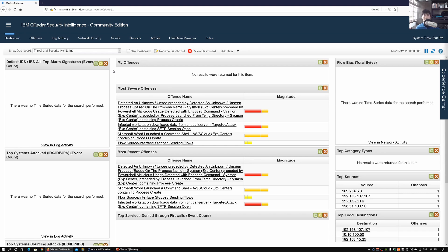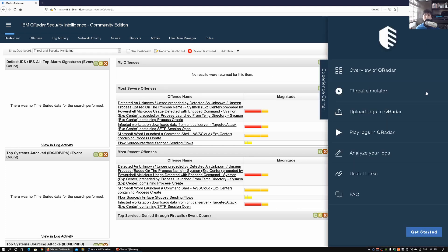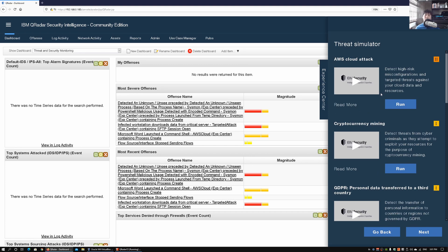One of the things we can utilize is what we call the Experience Center, which you can download quickly into QRadar, install it, deploy it, and then start running threat simulations. On the right side we have the Experience Center — click on it and it gives an overview of QRadar. The most important part is what we call the Threat Simulator. Click onto the Threat Simulator to see all the potential threats we can run directly in QRadar.